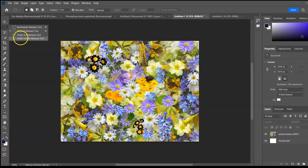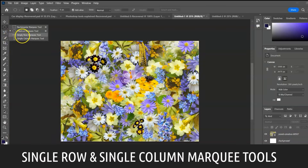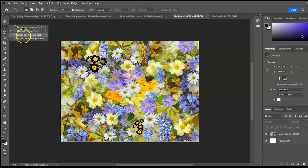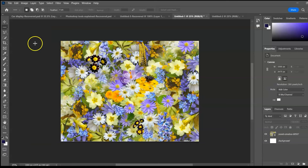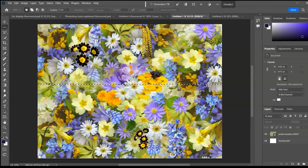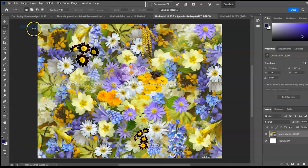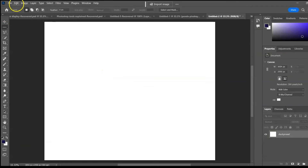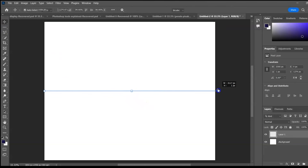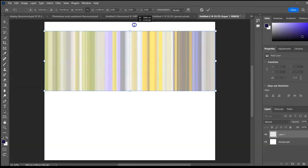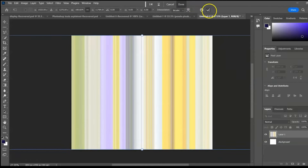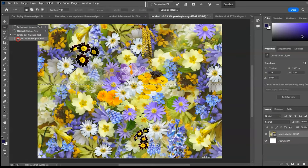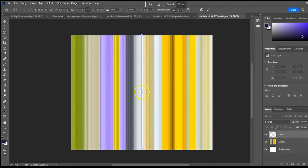Next: the single marquee tools — single row and single column marquee tools. These tools can be used as guides or to create good designs. They select a single row or column of pixels. Select the single row marquee, click on an image source, copy the single row of pixels, paste it, and then expand it. Hold Shift and do the same with the single column marquee tool. This technique can be used for hardcover notebooks, journals, and similar designs.